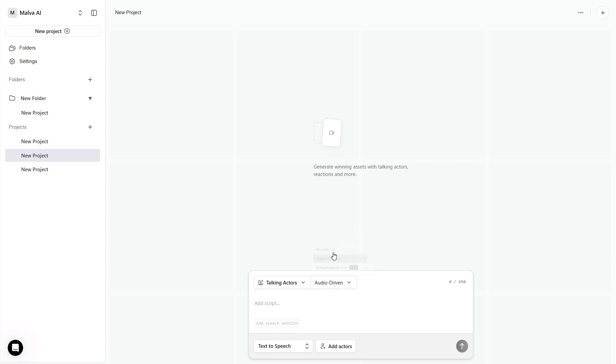Next, choose how you'll feed the voice. Text-to-speech lets you pace the script and generate speech that syncs the lips automatically. Speech-to-speech is for those moments when you want a very specific cadence or emotion. You upload a short recording,